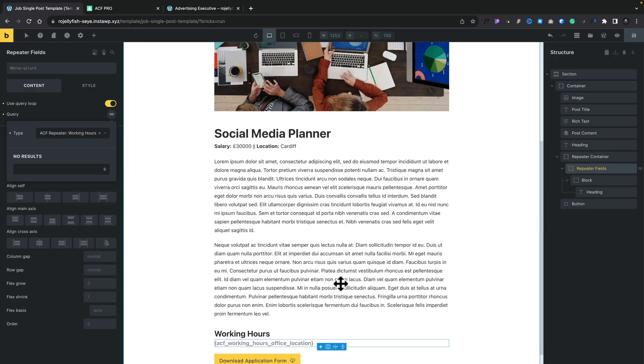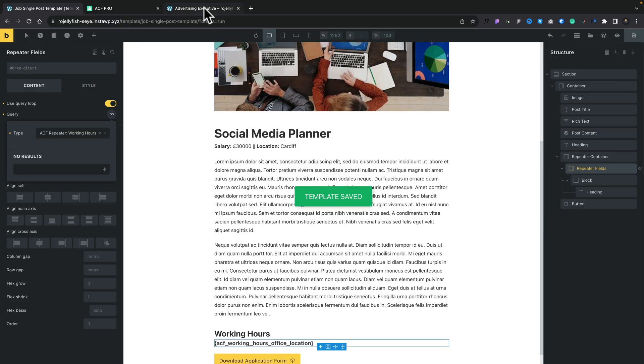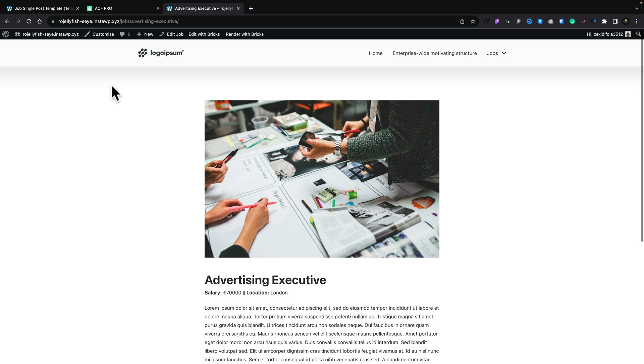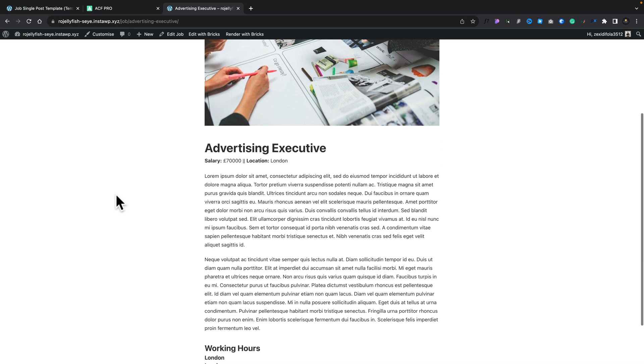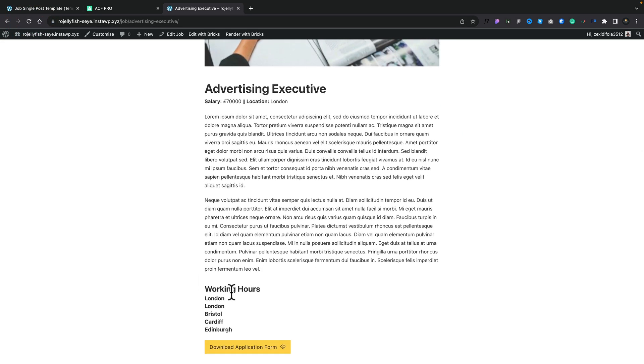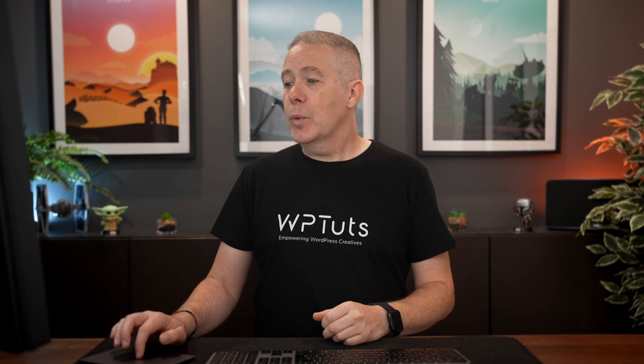Let's test this out to make sure everything is working. We'll go ahead and save this. We'll open up our page. We'll refresh, and we'll scroll down, and you can see there's our working hours. We've got London, London, Bristol, Cardiff, and Edinburgh. All our basic information. So there's the first level done.